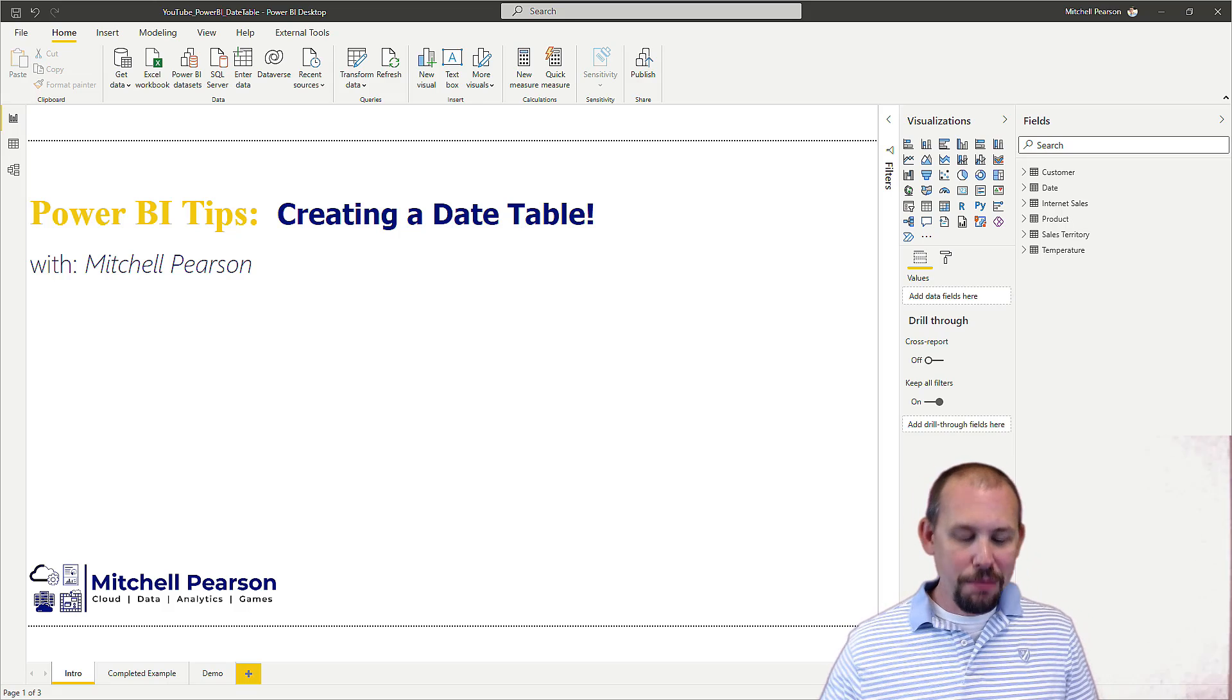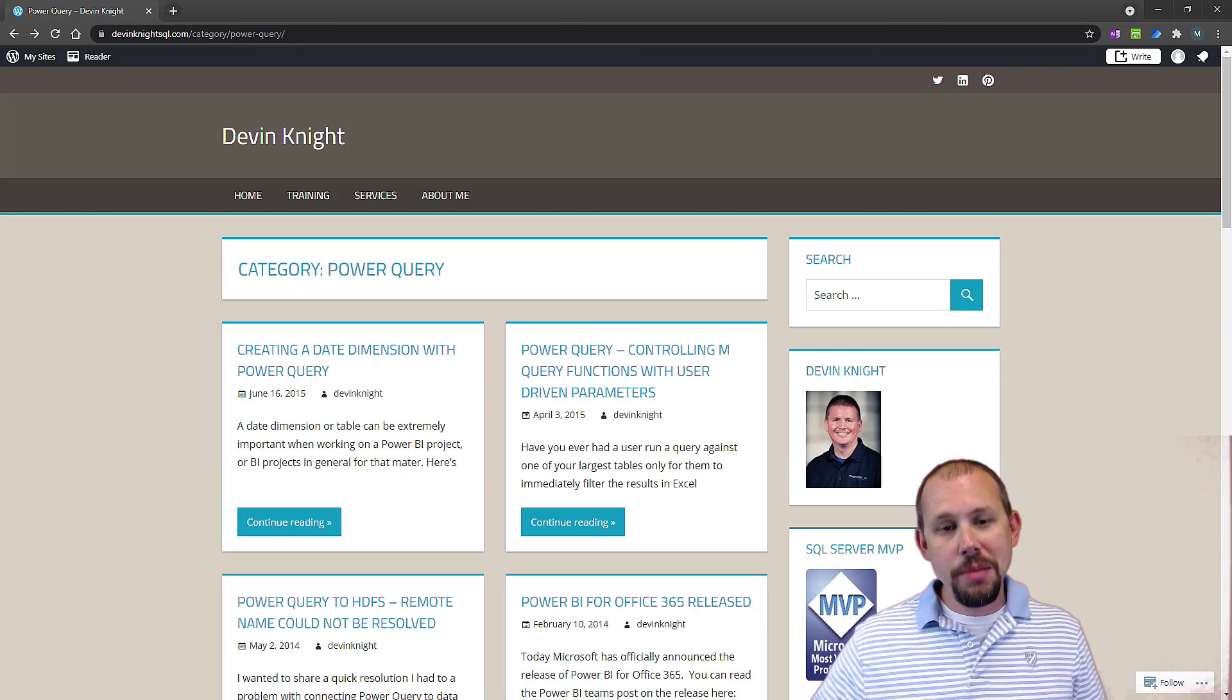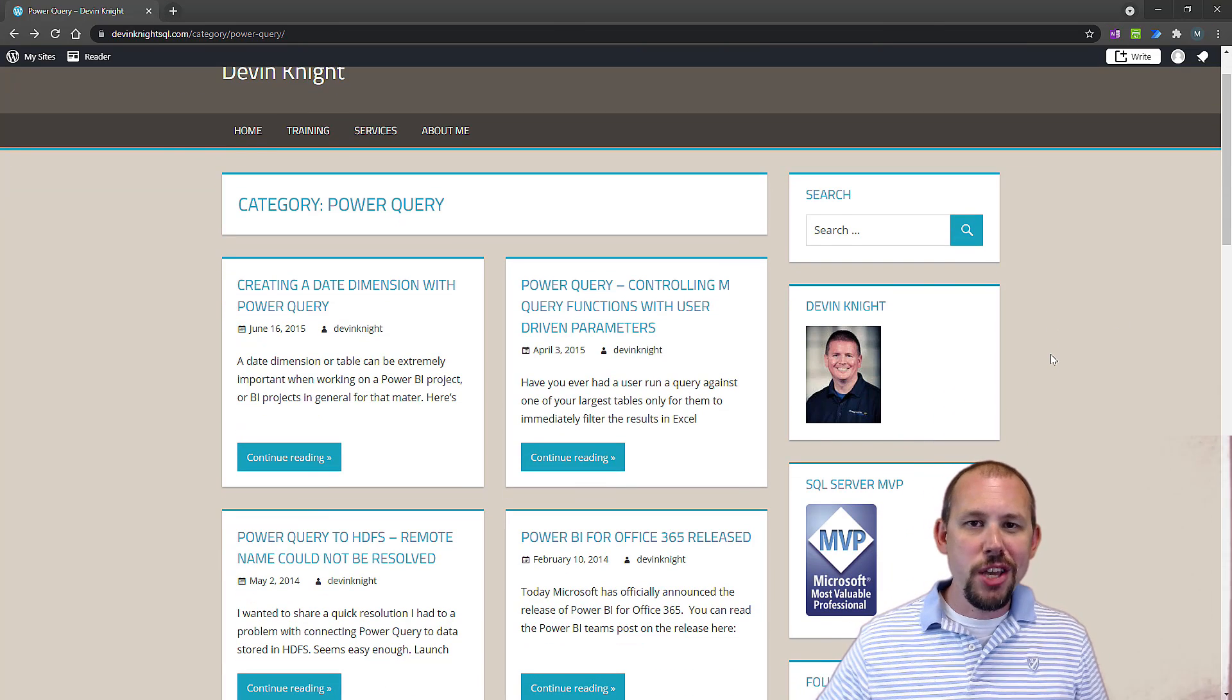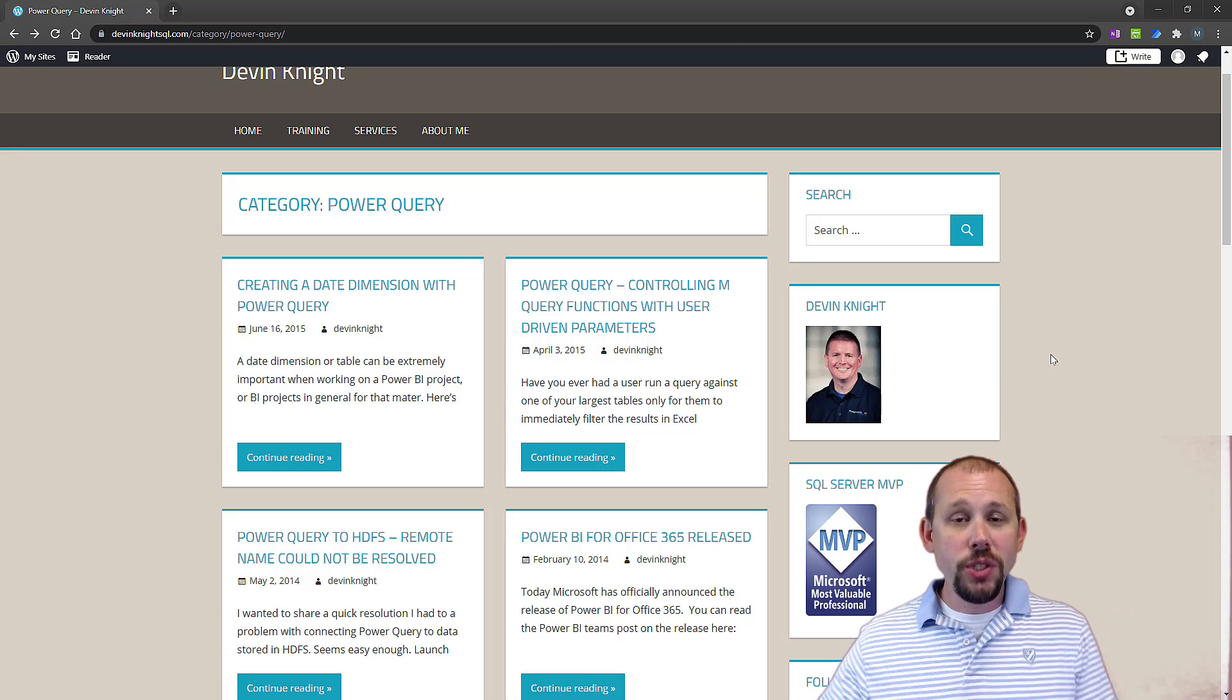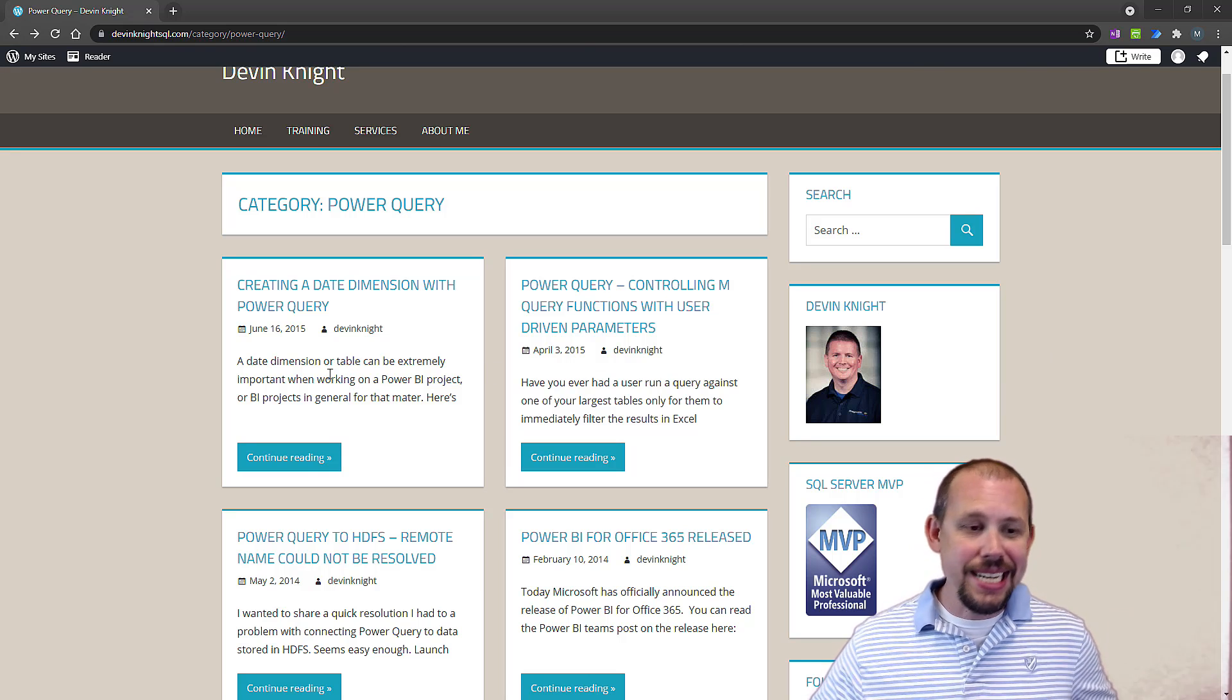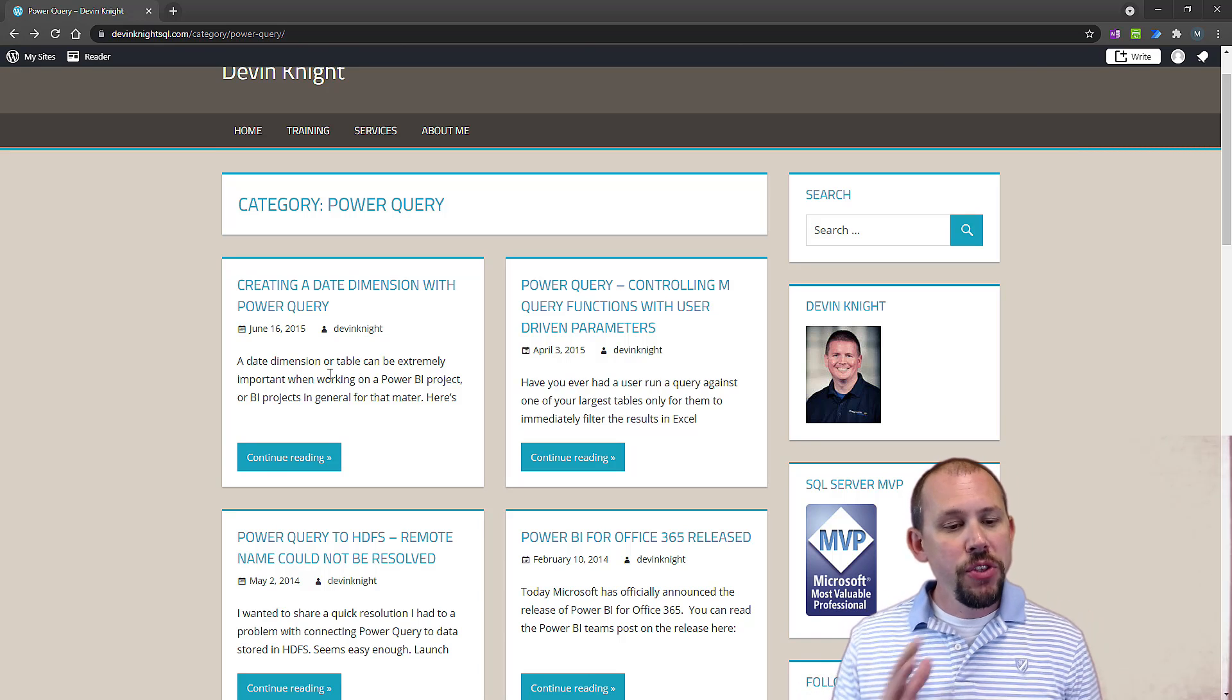He has a blog that's been out there for a very long time, and we're going to be taking a look at that right here at devinknightsequel.com. We're going to go to the category Power Query, and right here at the top, 2015, this blog is six years old. Now, let me just specify.